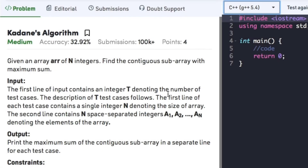Hi guys, welcome back to another video. Our next question on the arrays topic is Kadane's algorithm. The question states that given an array of n integers, find the contiguous sub-array with maximum sum.